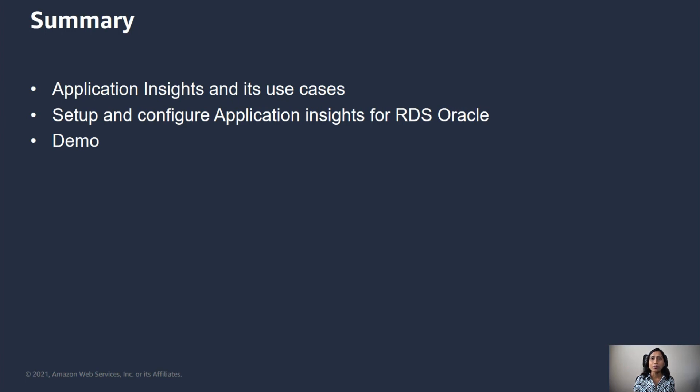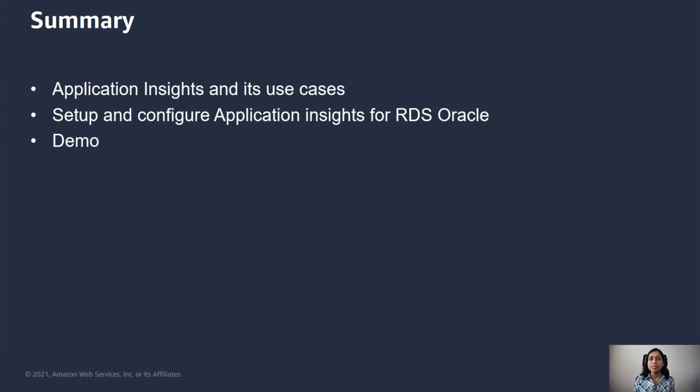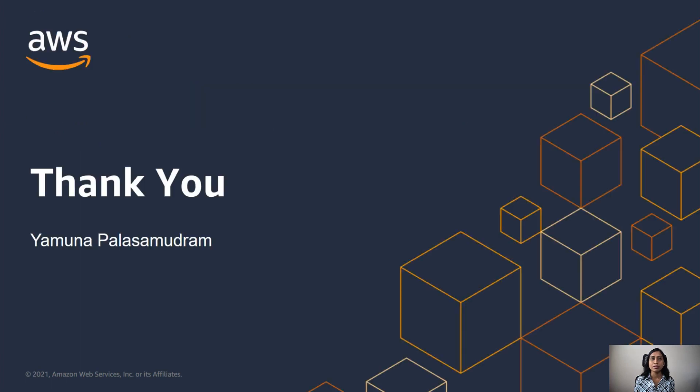You can use App Insights for monitoring your full application stack or you could also group resources that have similar monitoring metrics. For example, you can create a resource group for all of your development Oracle databases and set up App Insights for this resource group. You could similarly have one for production databases. This way, you can control the metrics, alarms, notifications, and so on. I hope you found this information useful. Thank you for taking time to learn about AWS services and happy cloud computing.